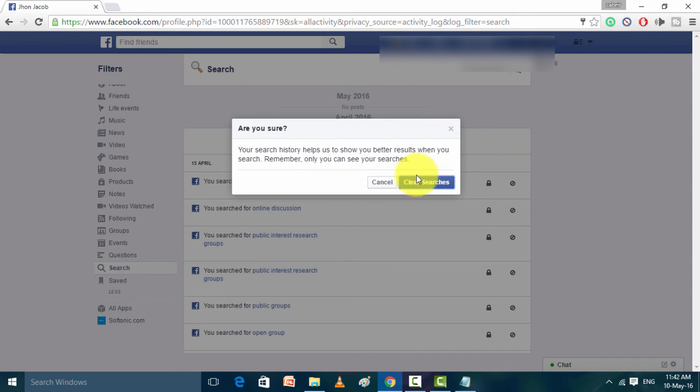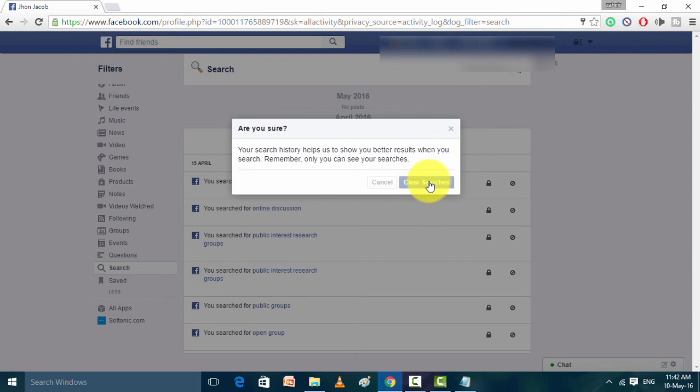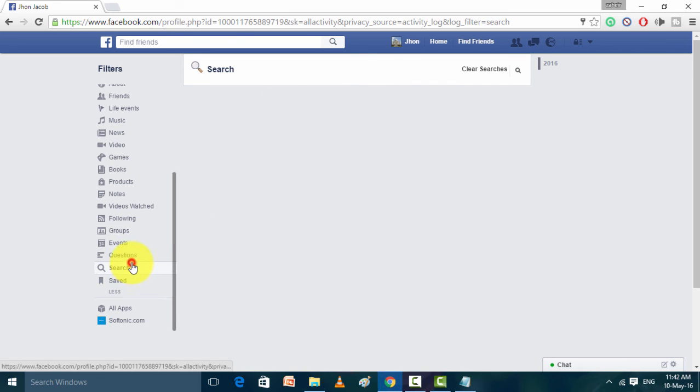So today I am going to just click on that Clear Search. Okay, my all clear history is done. So if I click, my no history will be coming.